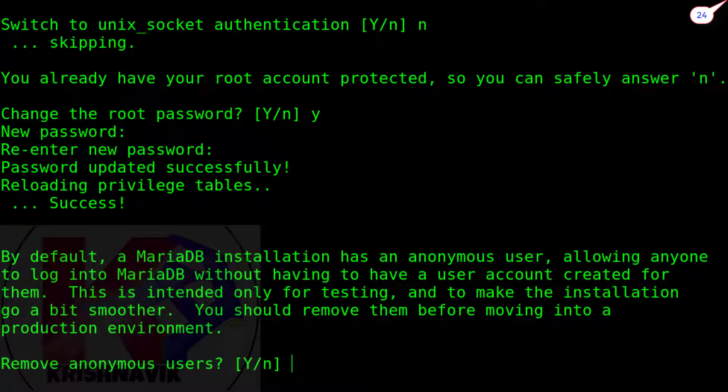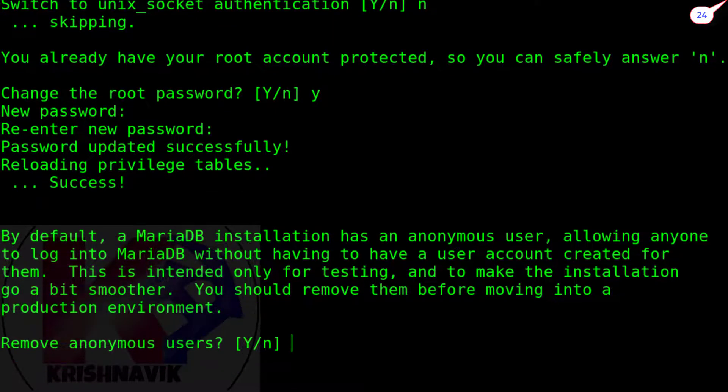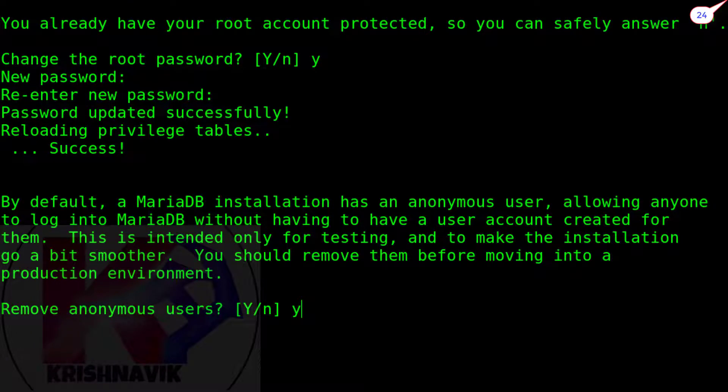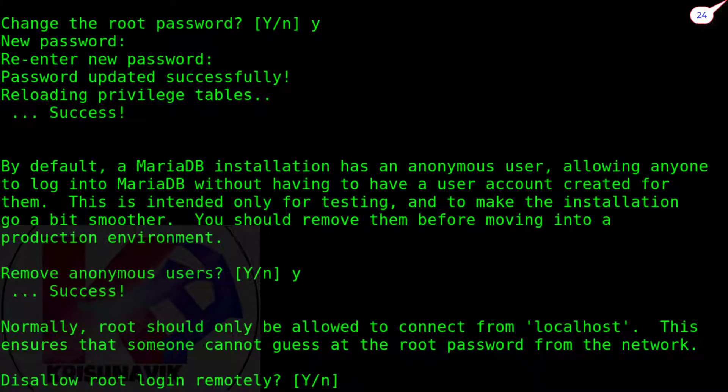Remove anonymous users. Type y. Disallow root login remotely. Type y.